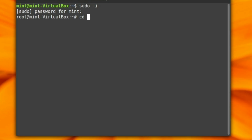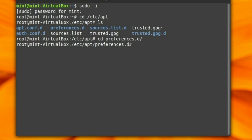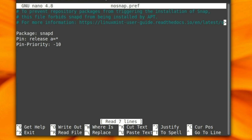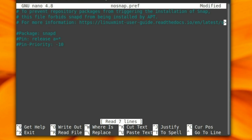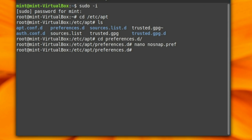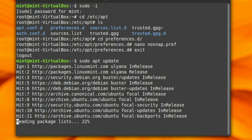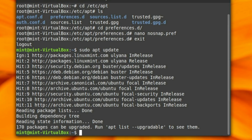Let's go back in as root, go into our apt preferences again, and into our preferences.d, and pull up that nano no-snap file. Now you can delete the file — that's actually the code they give you on the Linux Mint page, just simply delete it. I actually prefer to just comment these out, because if you want to revert your system back, just come back in, reopen the file, and remove those comments. Let's exit, then do sudo apt update.